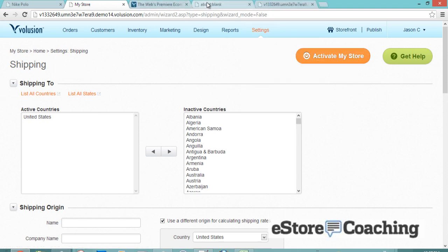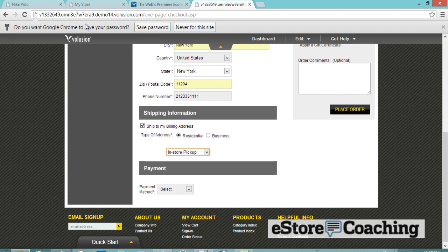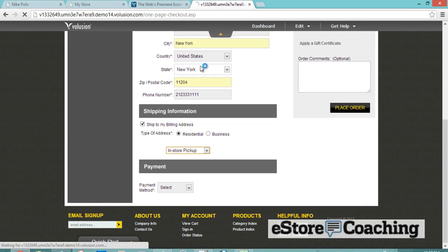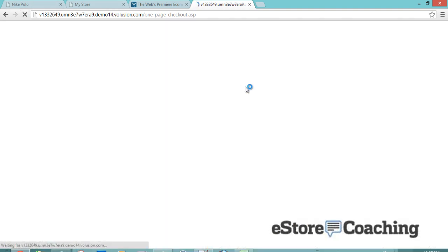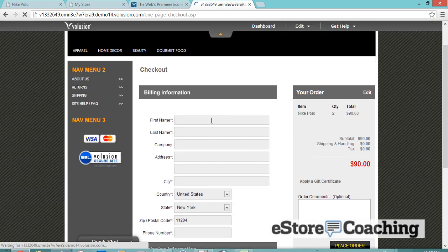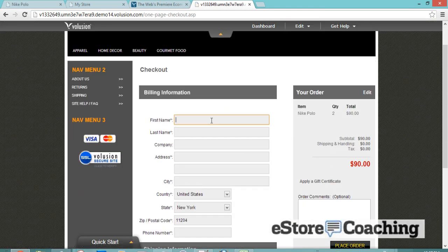You have the option of choosing which shipping carrier to use. They have a good amount — Australia Post, UPS, and others. We're going to select UPS Standard Ground and 3DA Select.